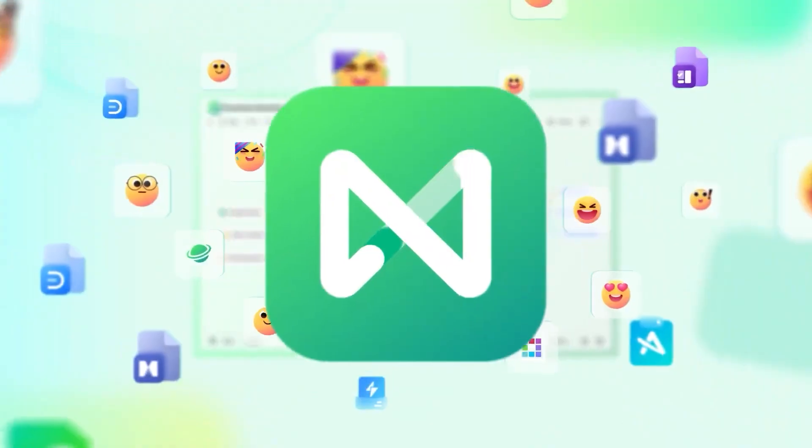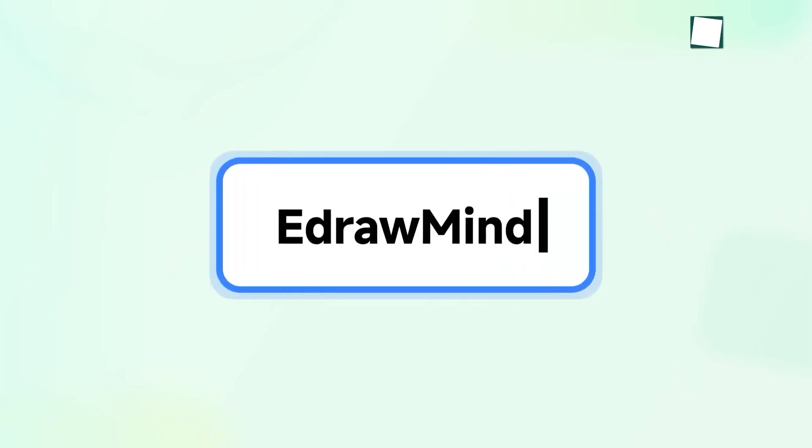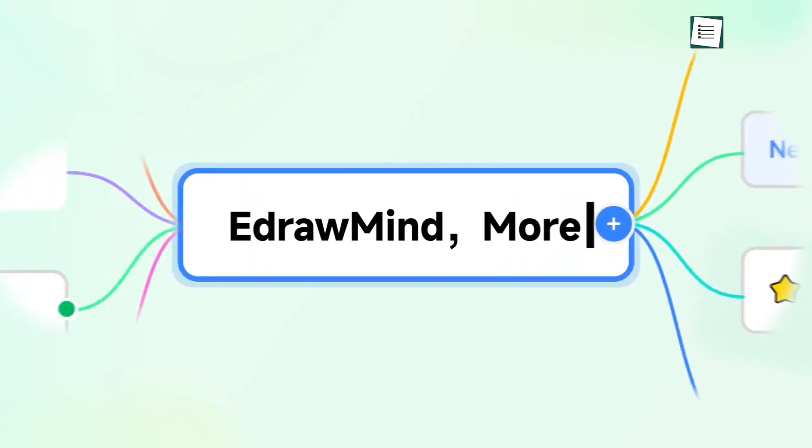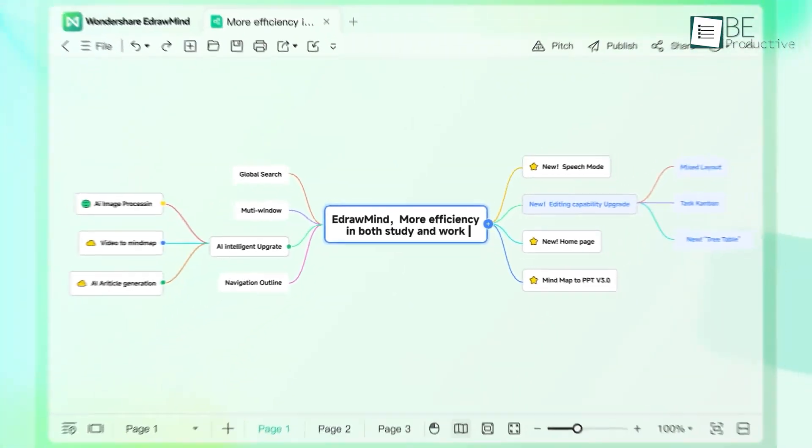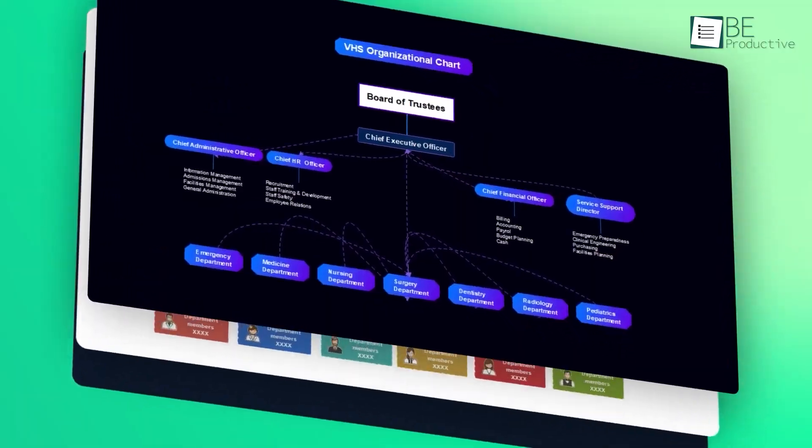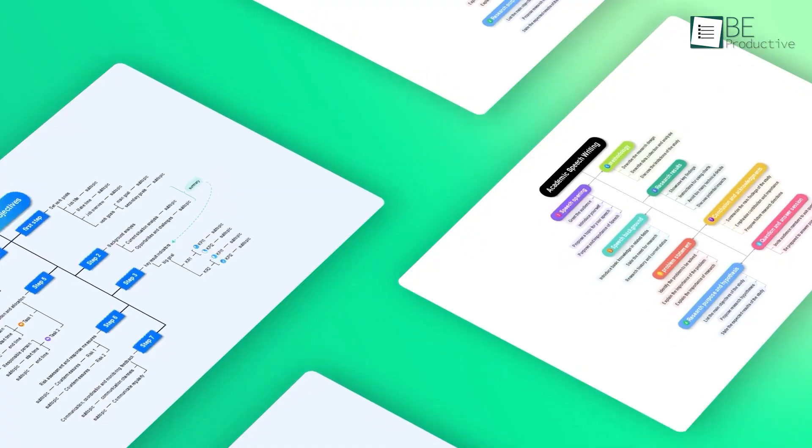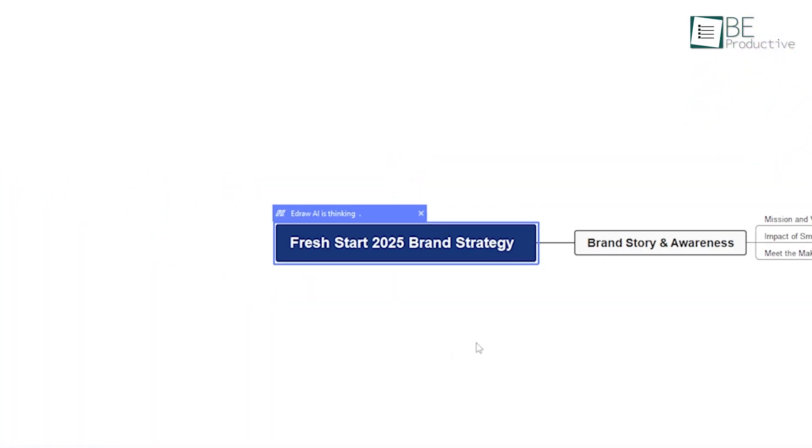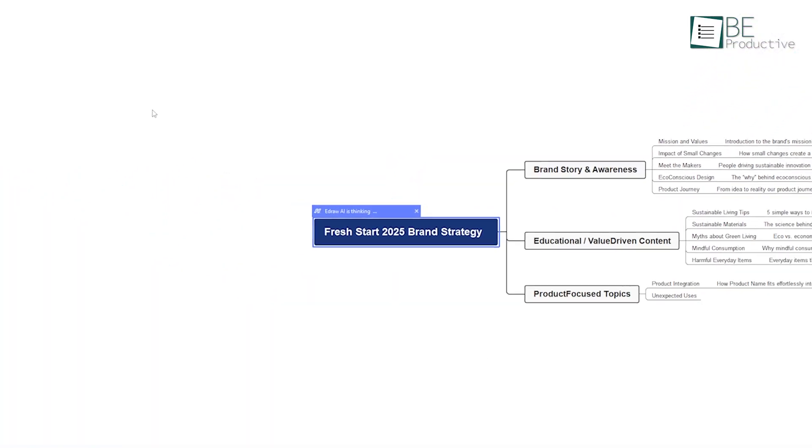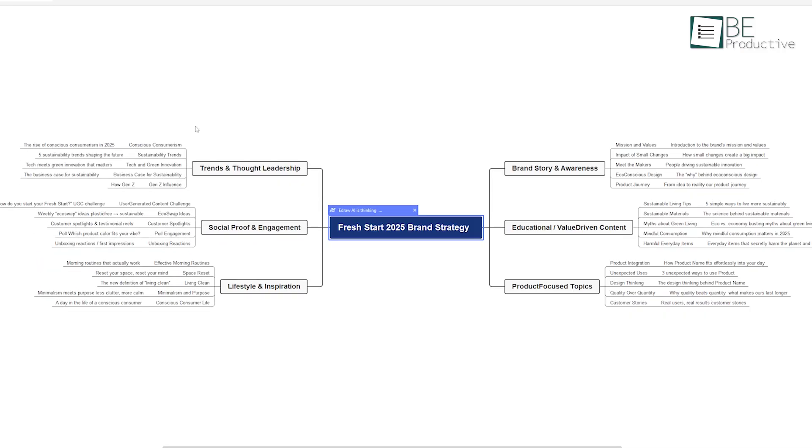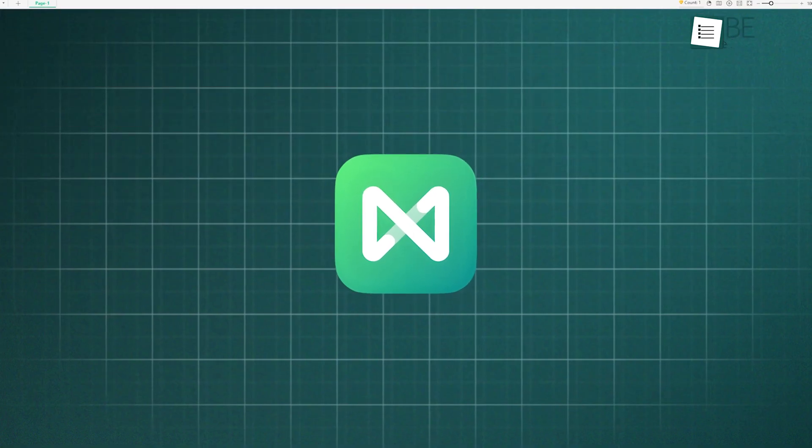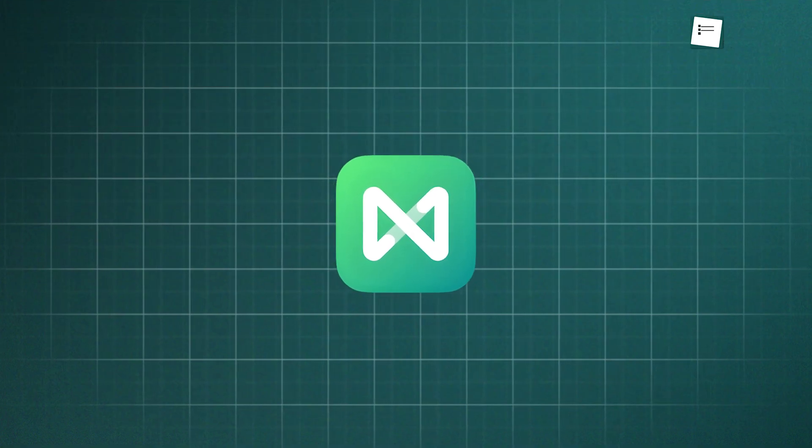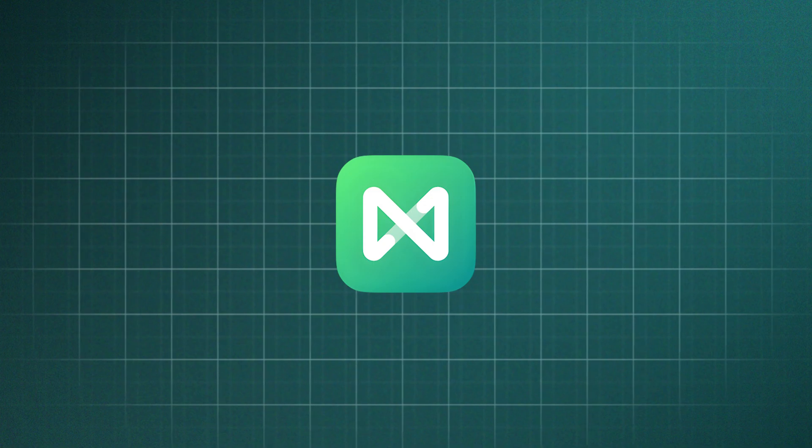That's EdrawMind from Wondershare. It's a mind-mapping tool that uses both diagrams and AI to organize ideas in a more visual, meaningful way. Instead of scattered notes, it helps you actually see how your thoughts link together. So let's look at how EdrawMind makes learning simpler and more connected.